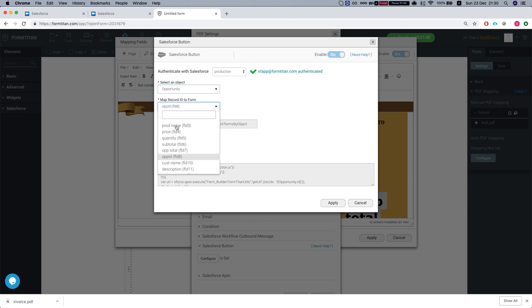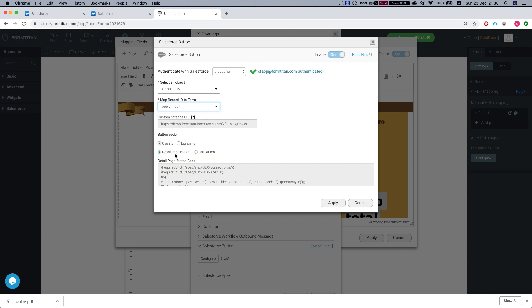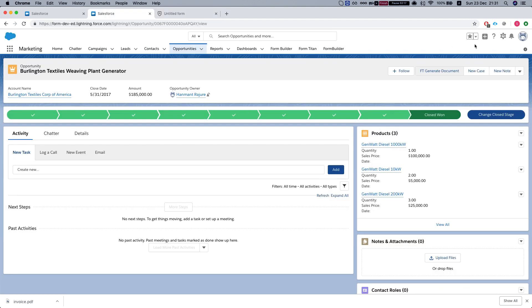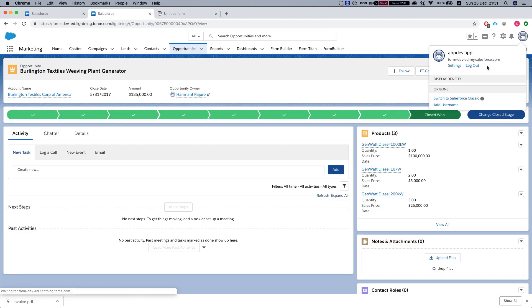We'll need to tell FormTitan what is the FormTitan field that will pull in the information. In our instance it's the opportunity ID, which is a hidden field that will map into the opportunity ID and then FormTitan will be able to pull in all the opportunity information. We need to use this custom setting URL. We'll need to take that, copy this URL and go to setup.